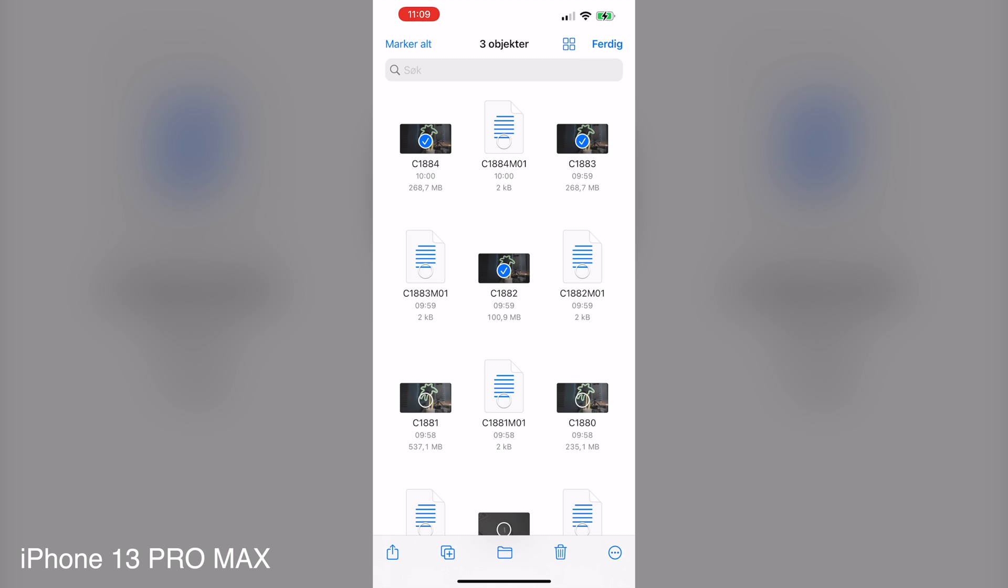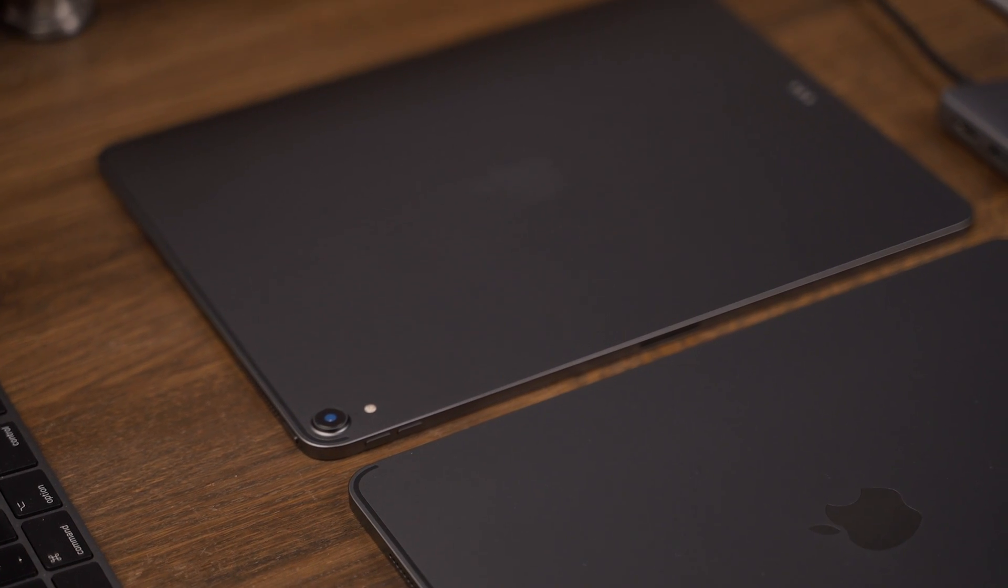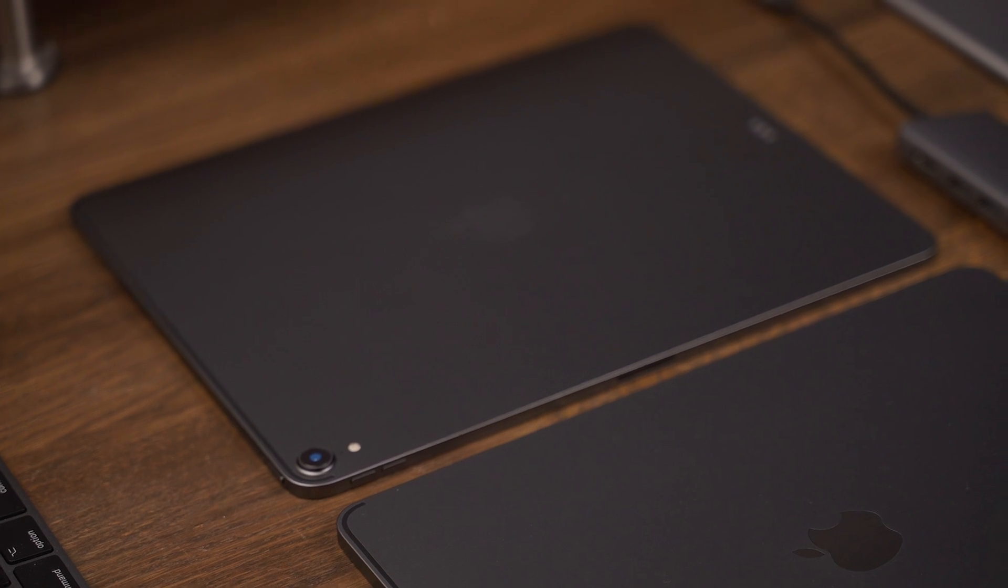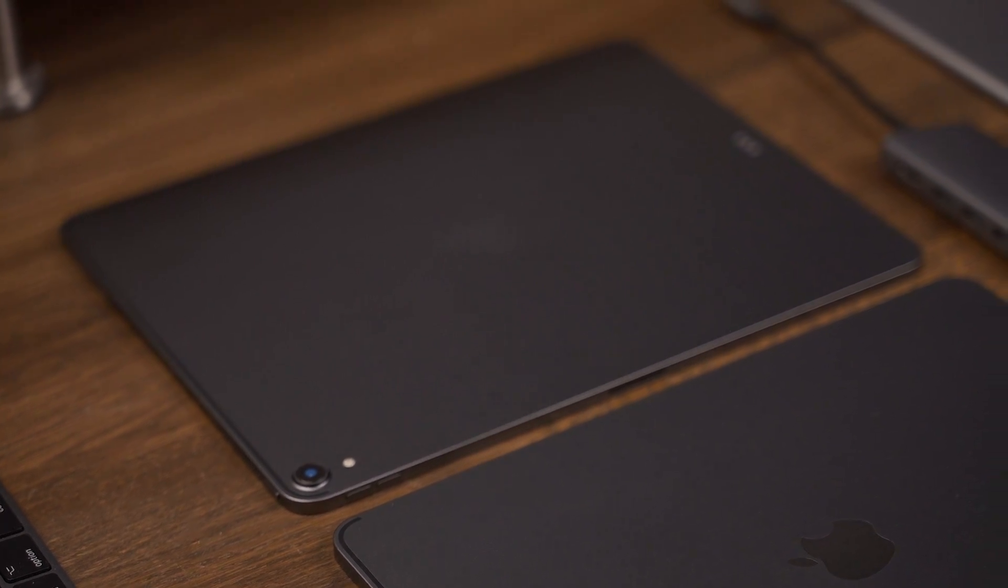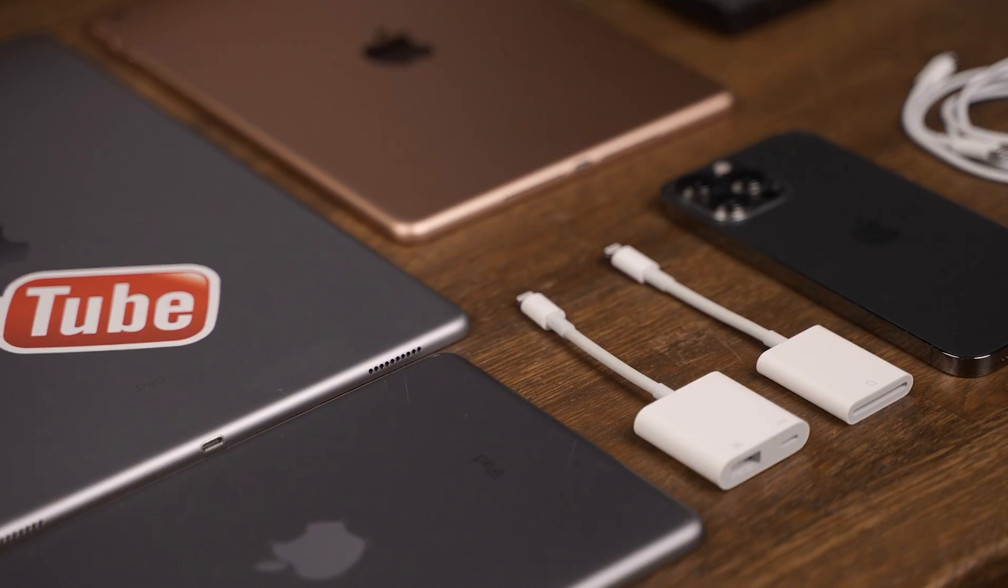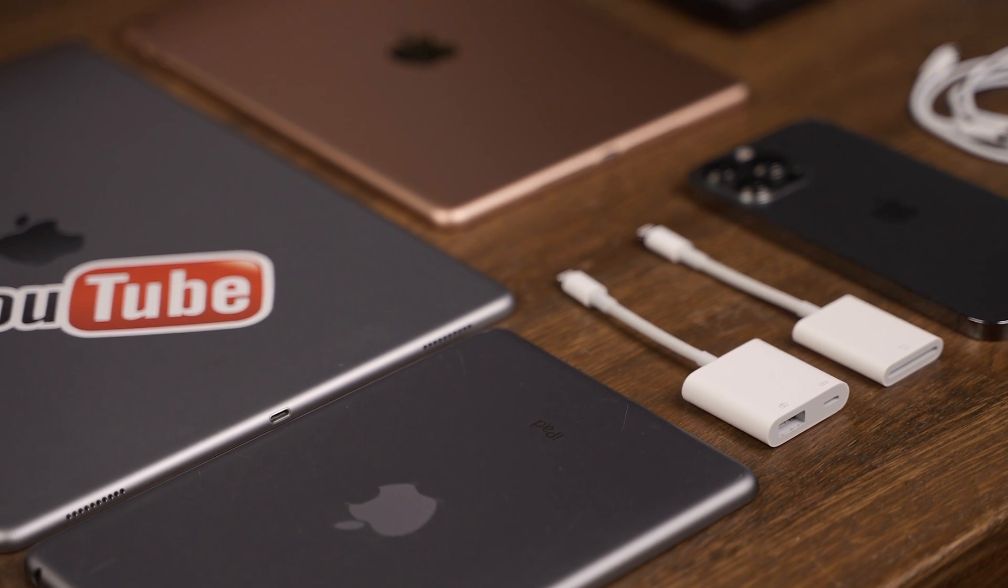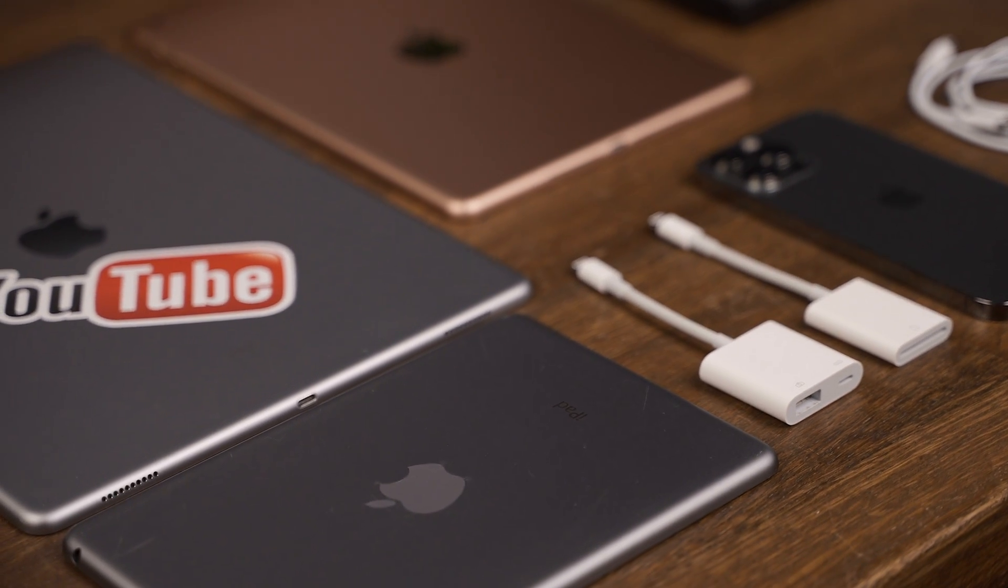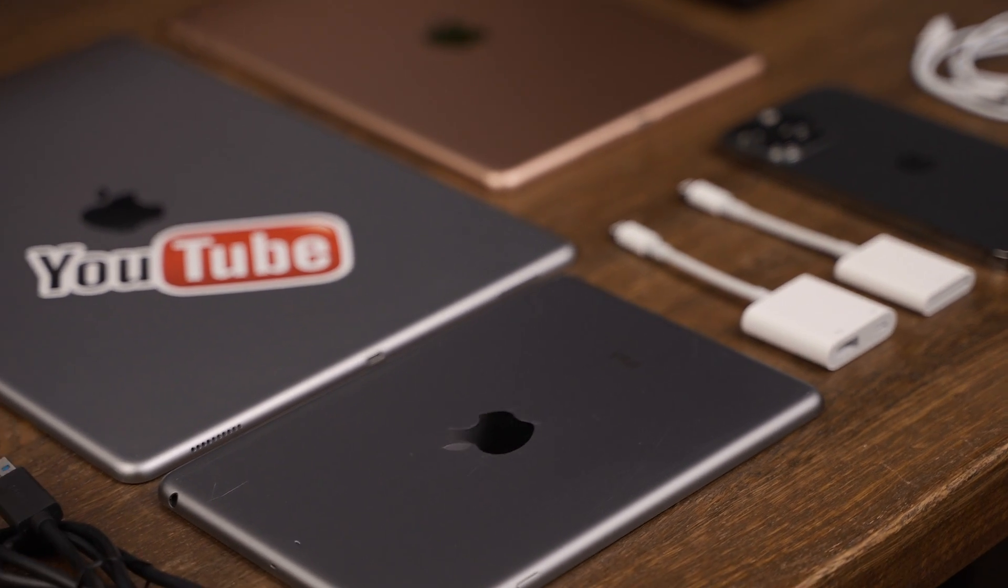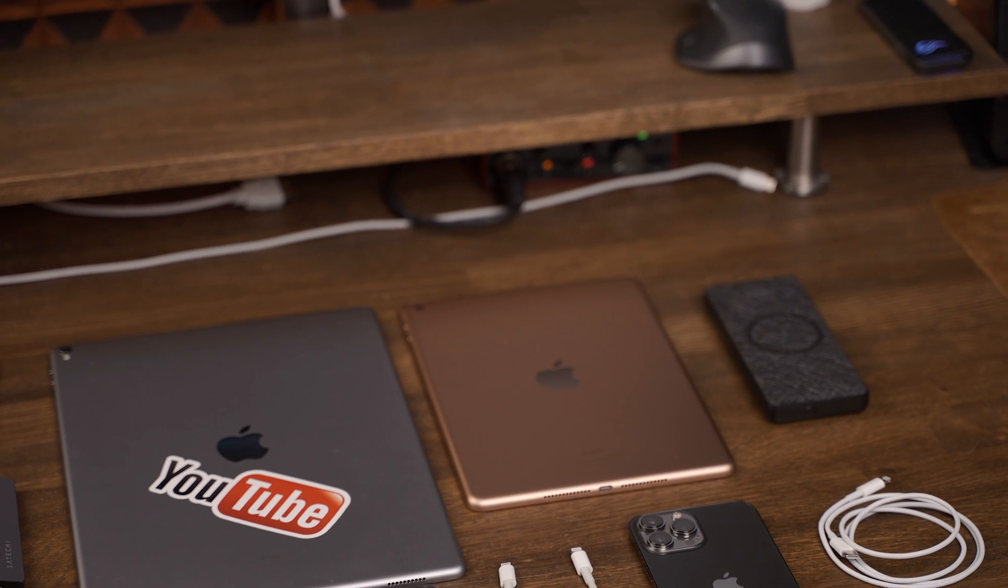Now for the 2018 iPad Pro, the process and result is the same as the M1 iPad Pro, as both has the USB Type-C connection. And for the older models, the 2012 iPad Mini and the 2016 base model, the process is the same as the iPhone.